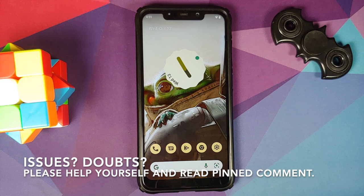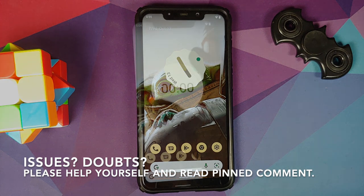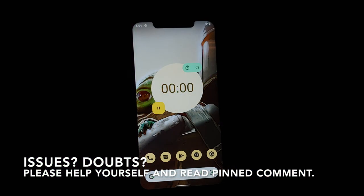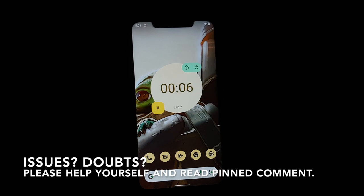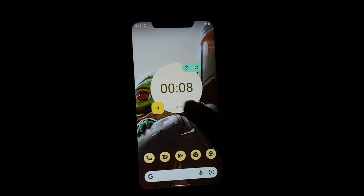Hey peeps, what's up, Munchy here back with another video. Let's have our first look at the new clock widgets and clock faces which Google has added with the latest version of Google Clock.